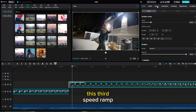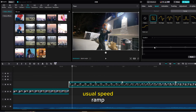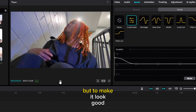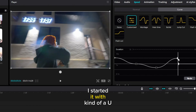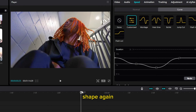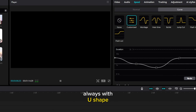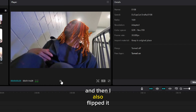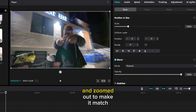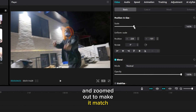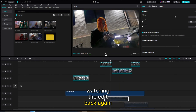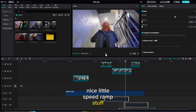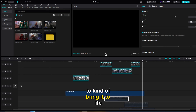This third speed ramp is pretty much just a usual speed ramp clip. To make it look good I started it with a U shape again — always with the U shape — and then made it fit, and I also flipped it and zoomed in and zoomed out to make it match more with the edit. Watching it back, this is pretty much what we have — nice little speed ramp stuff, but we still need some effects to bring it to life and make it into a music video.